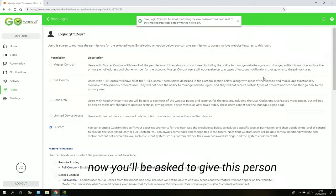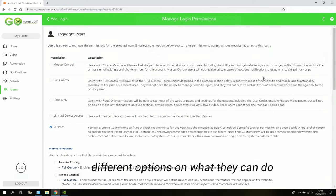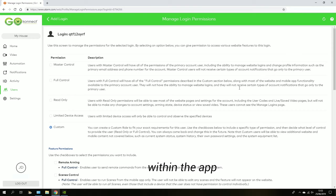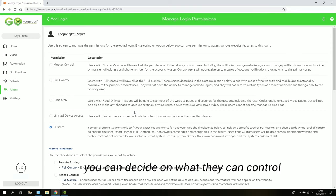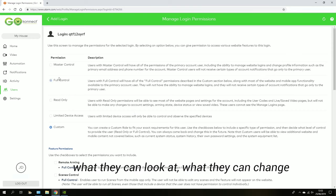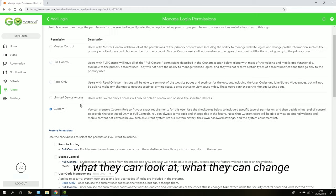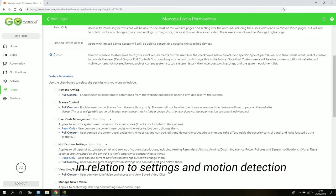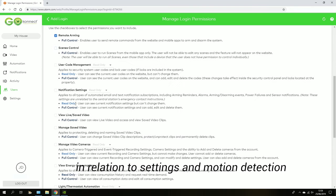Now you'll be asked to give this person different options on what they can do within the app. You can decide on what they can control, what they can look at, what they can change in relation to settings and motion detection and all that kind of stuff.